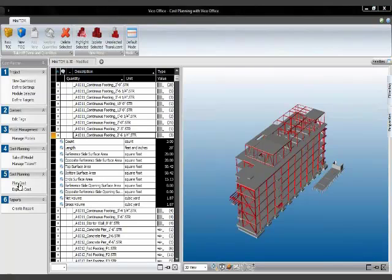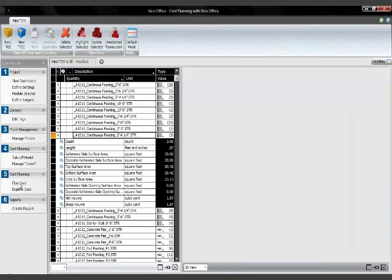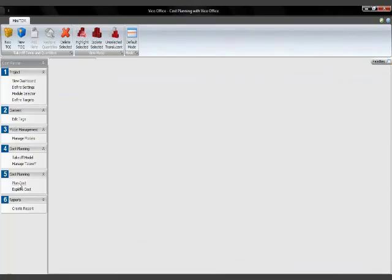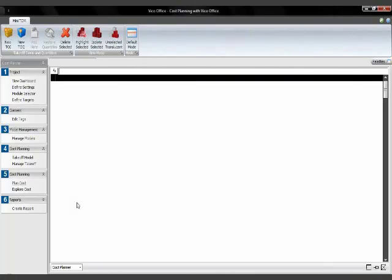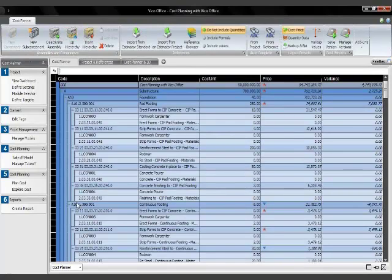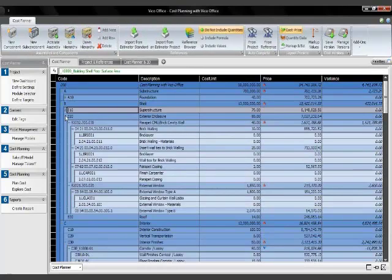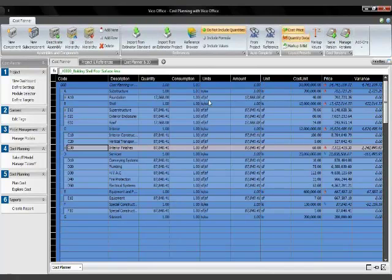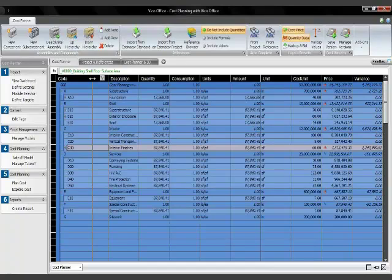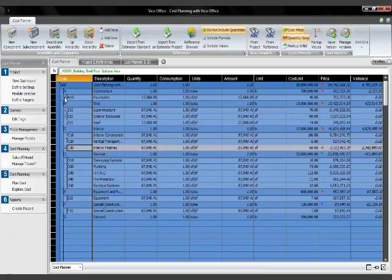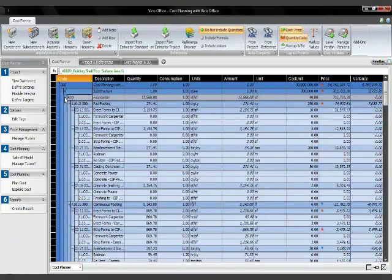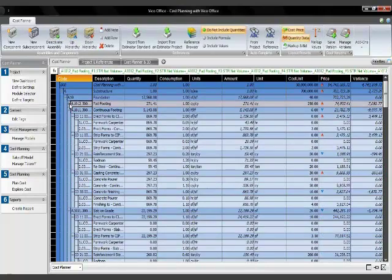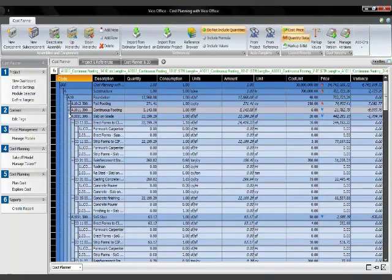So let's go to the cost calculation now to start using those quantities. And as we saw, there's quite a bit of information. Let's see. I'm going to collapse this first. I'm going to activate the quantity data and align this a bit. There's quite a bit of information for the foundation structure.